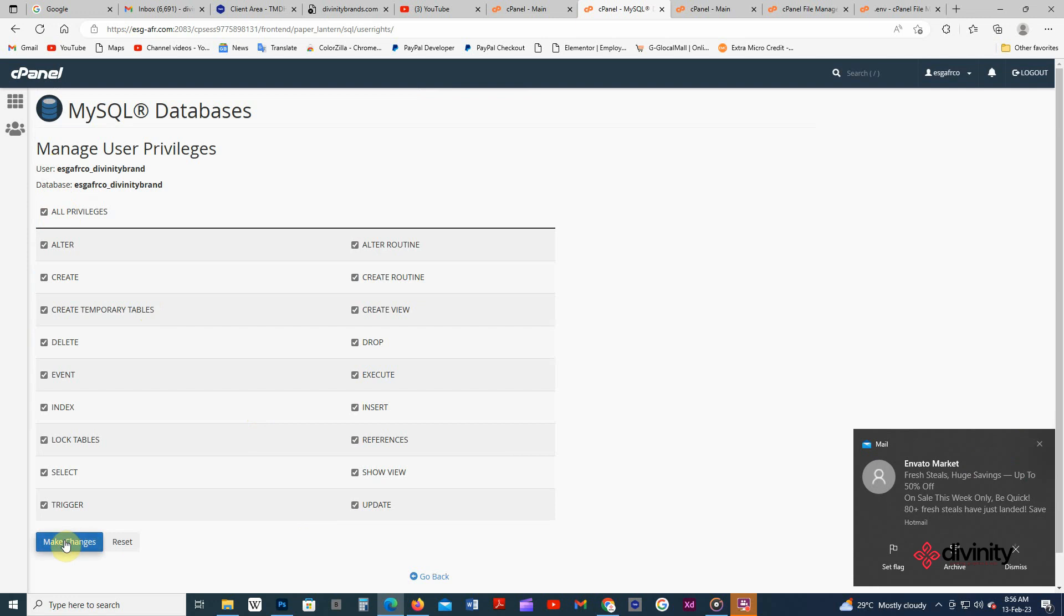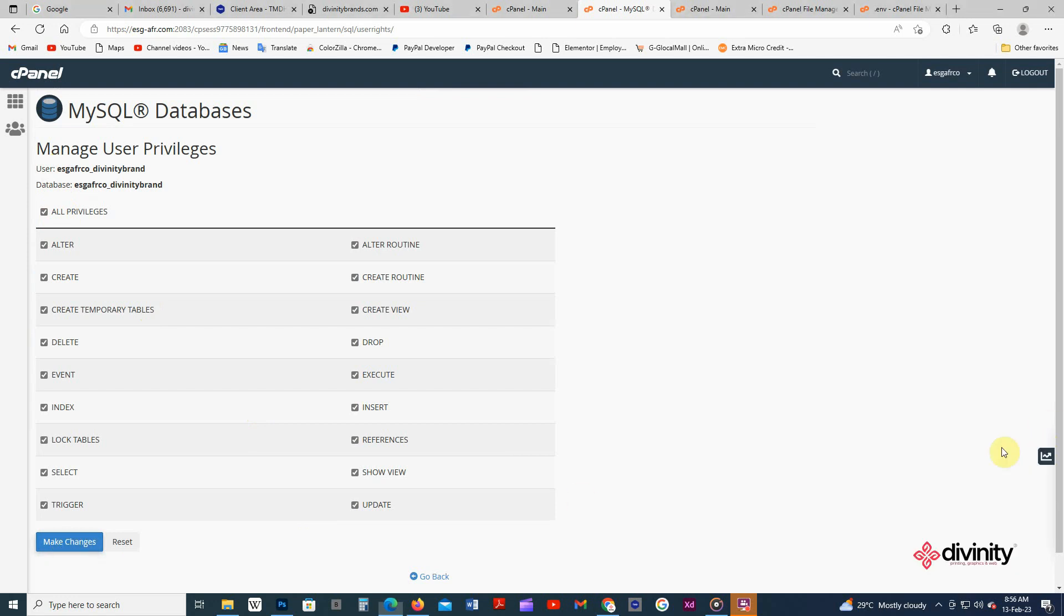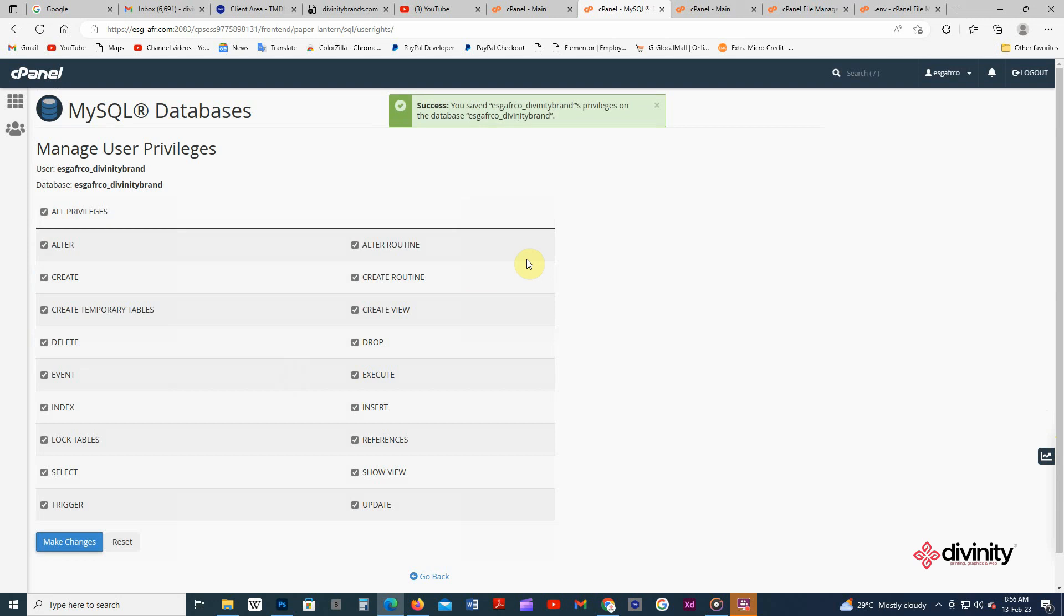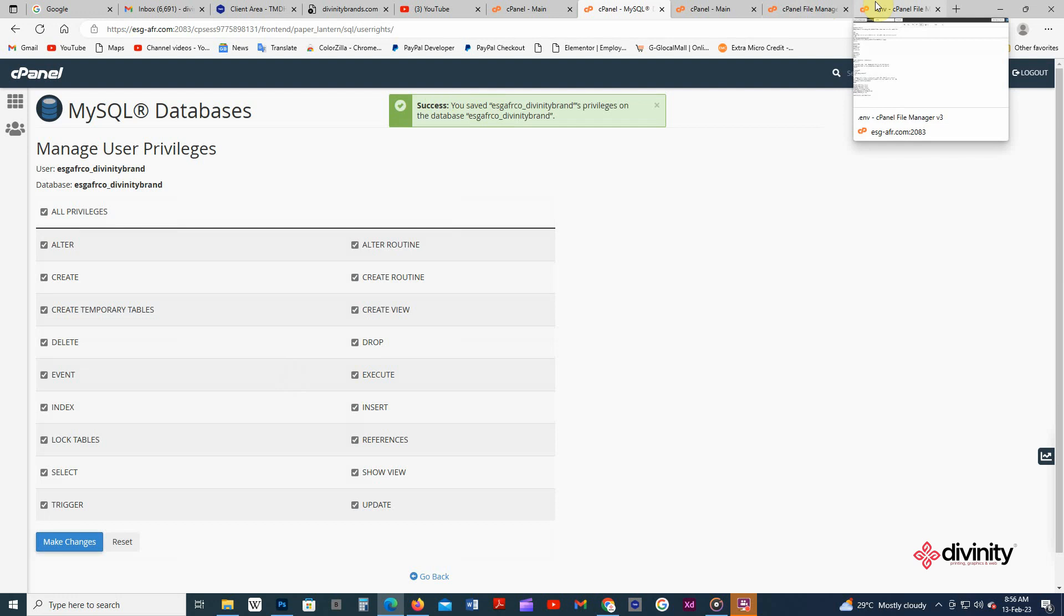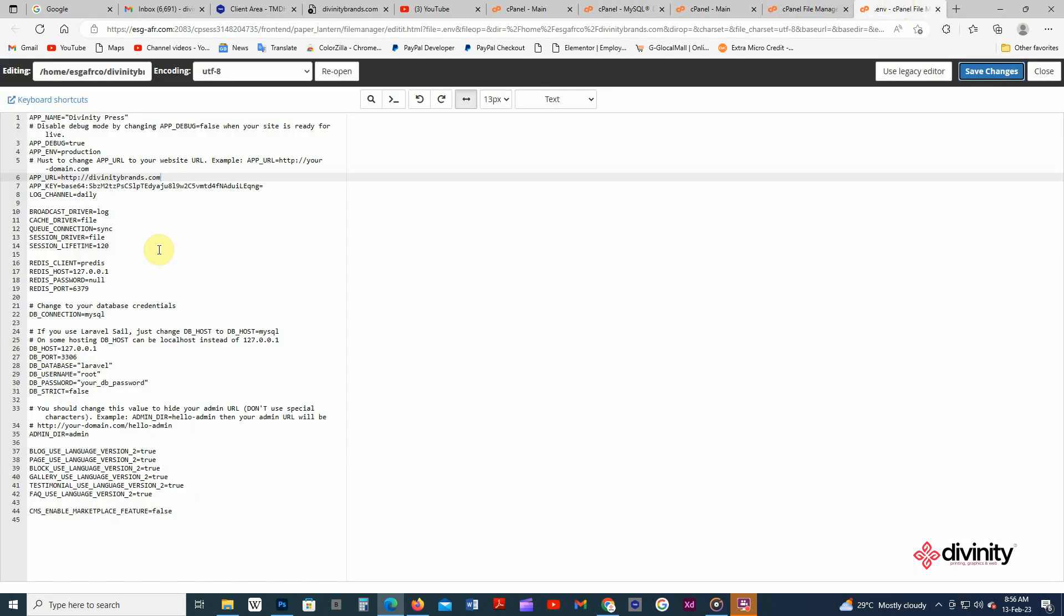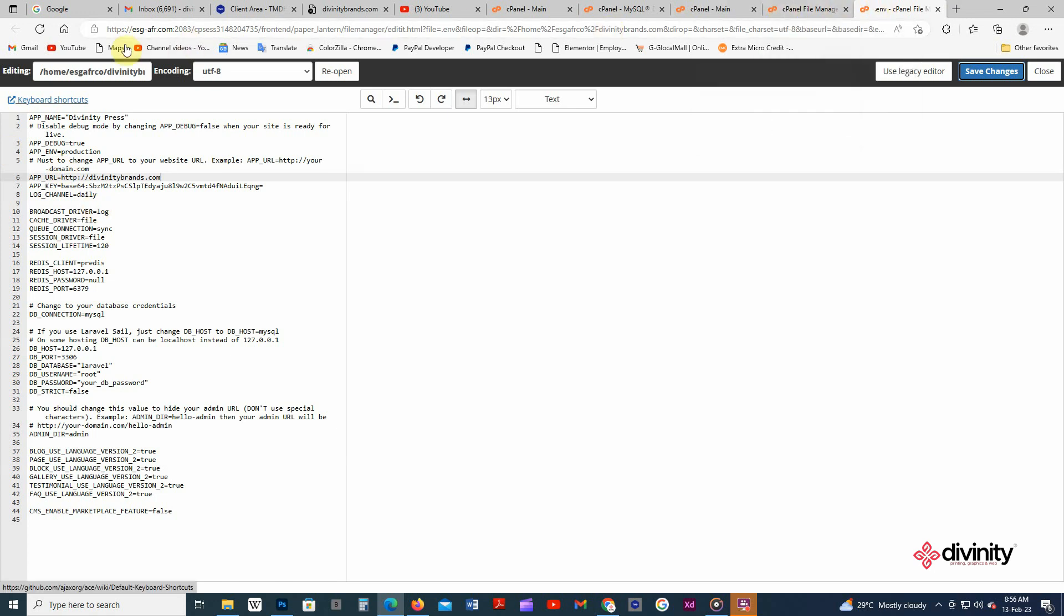Then you click make changes. Well, so our database is now ready. So you're gonna go to your dots and file. So inside, this is my, I'm using a framework Laravel framework.